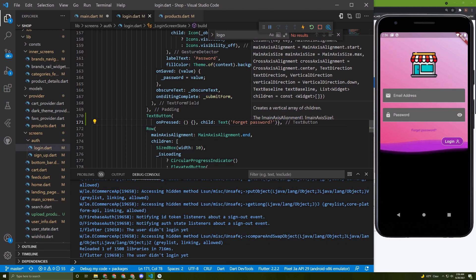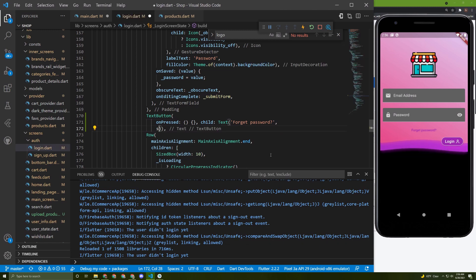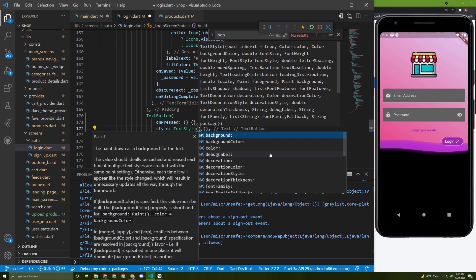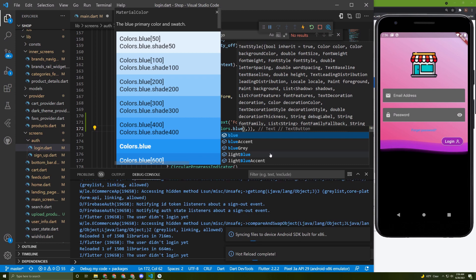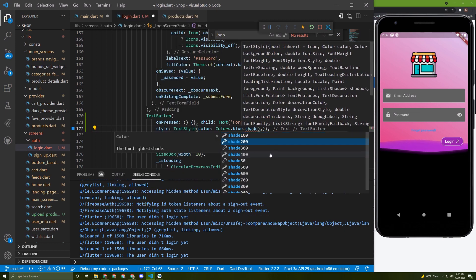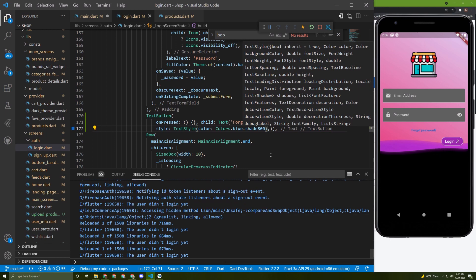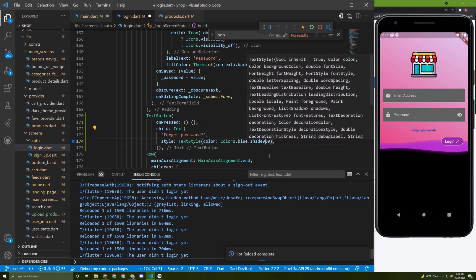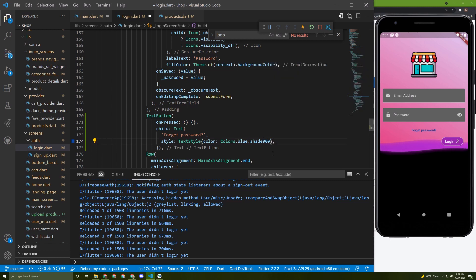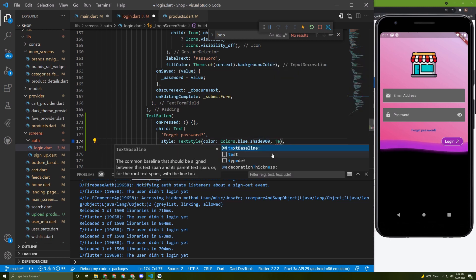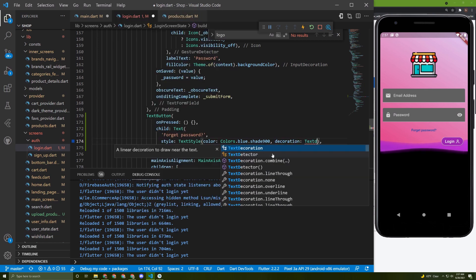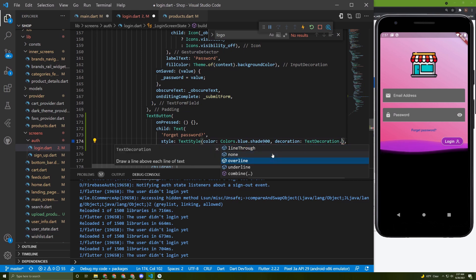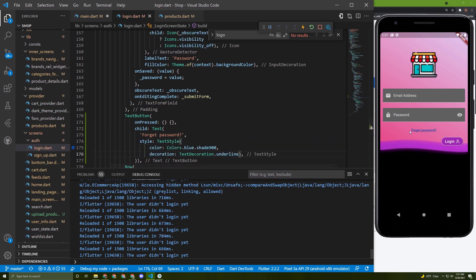Here it is. Let's do some styling for it — set the text style, give it a color of blue shade 800, and add a text decoration of underline to add an underline to it.